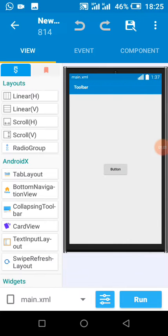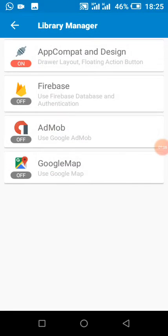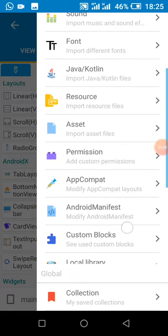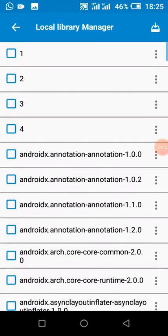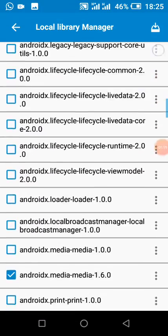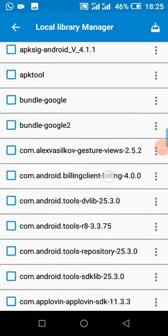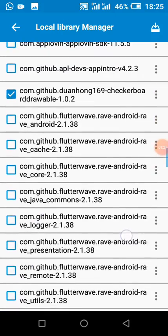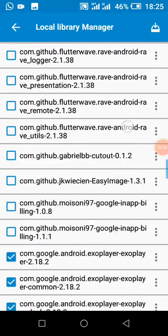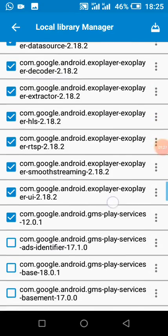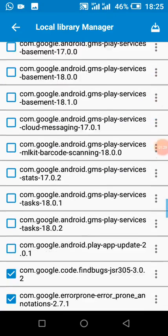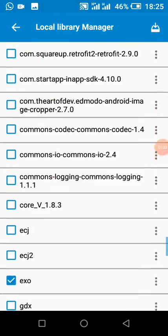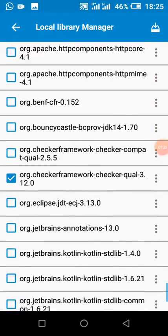So if we have created our project, first we need to do is enable compact library and then check our local library. Also we have to make sure all these libraries are added. They come added by default in the projects, so this library should be added to our projects.